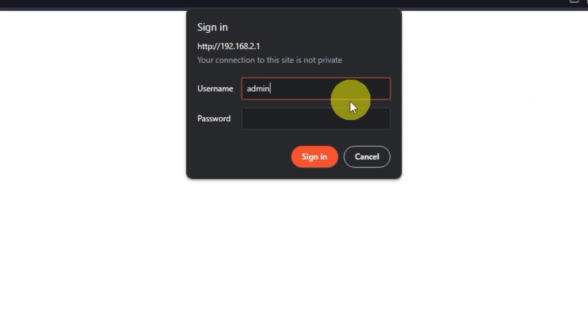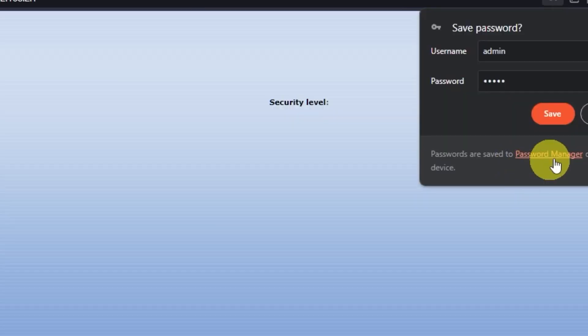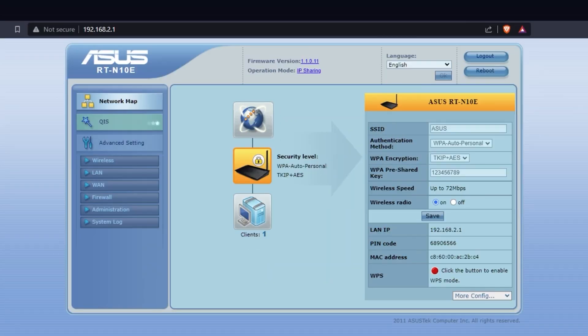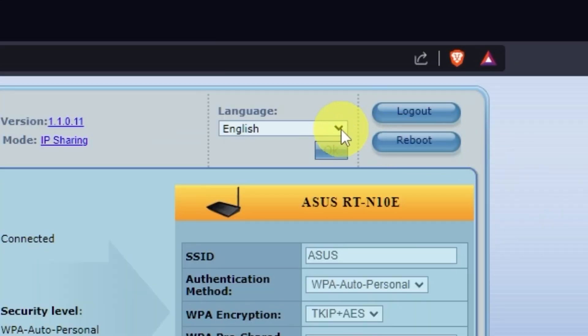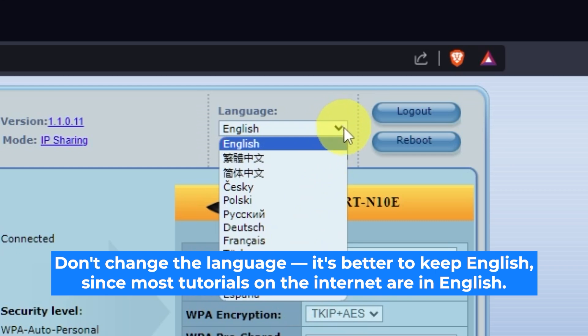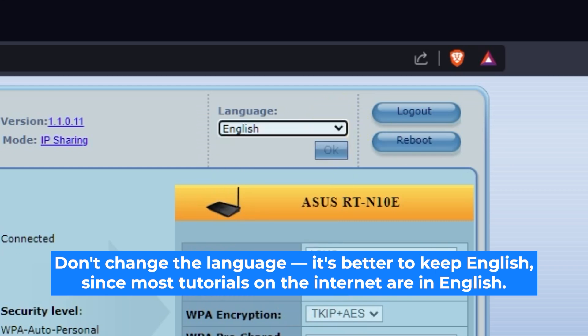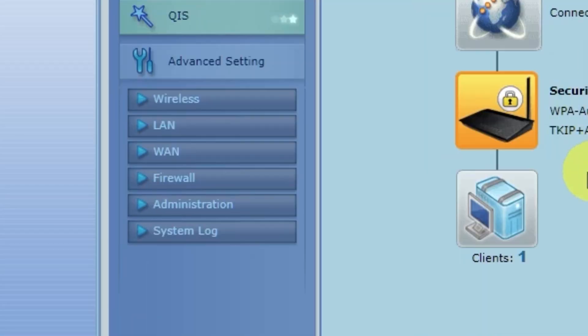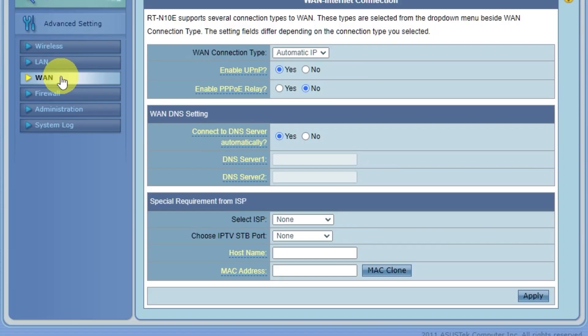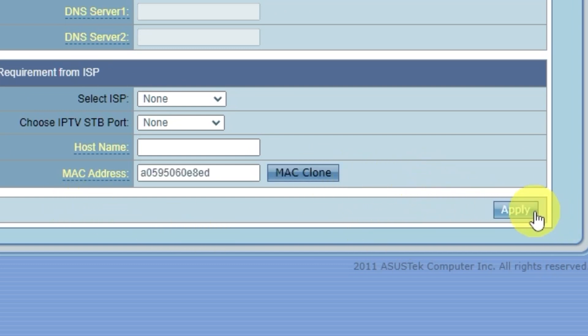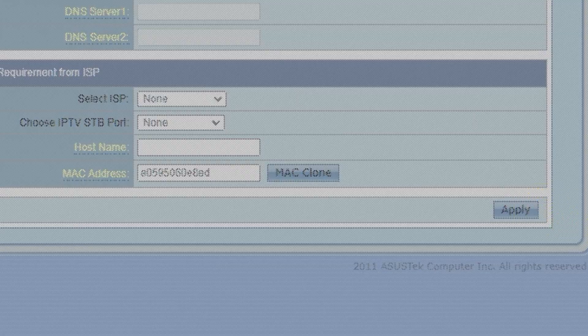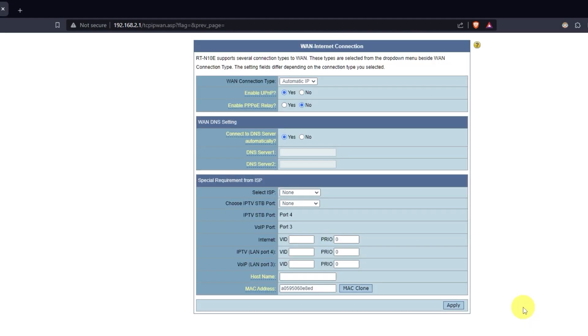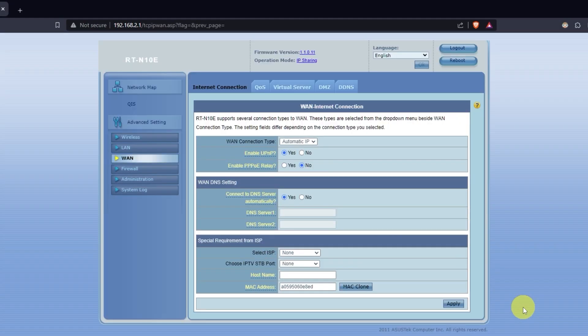To do this, go to the router's admin panel again. Here you can choose the router's language. Then go to the WAN tab. On this page, click the Mac clone button. Save the settings and restart the router again.